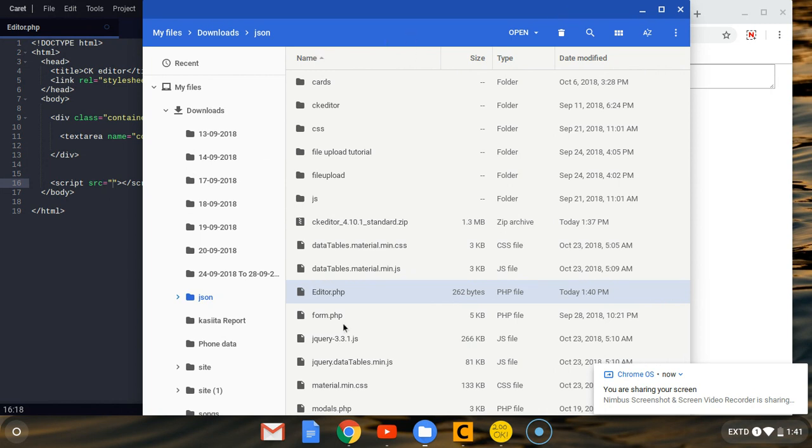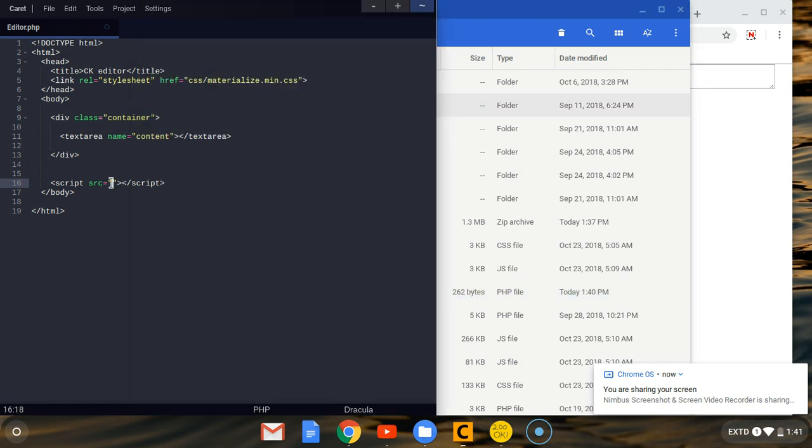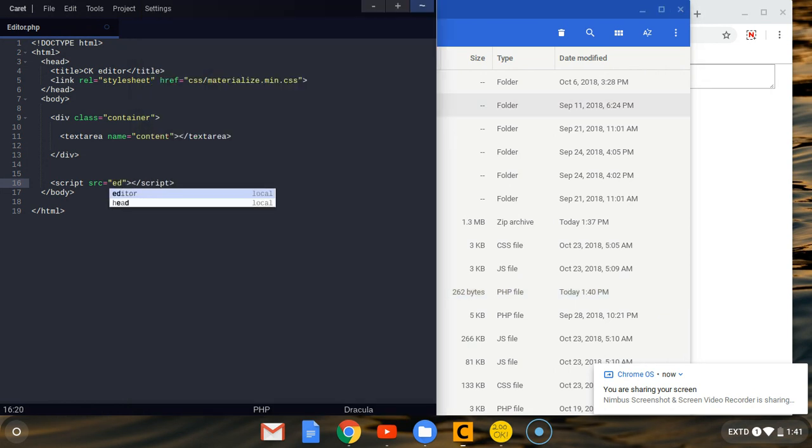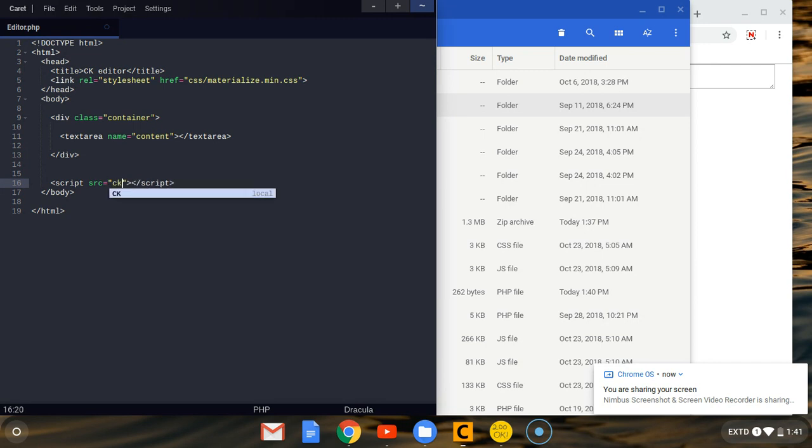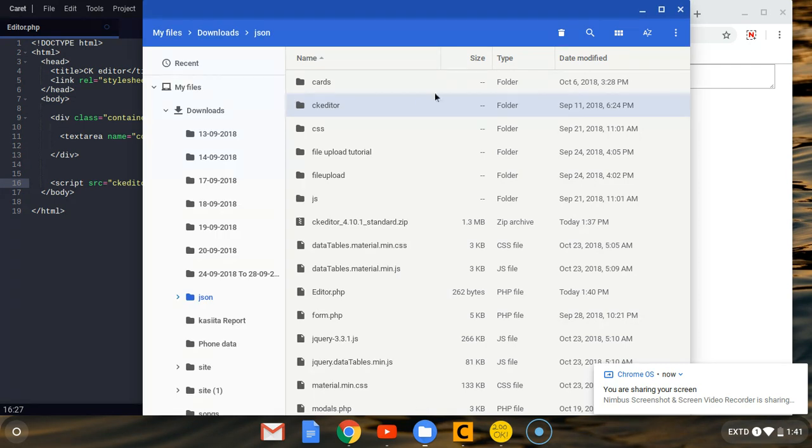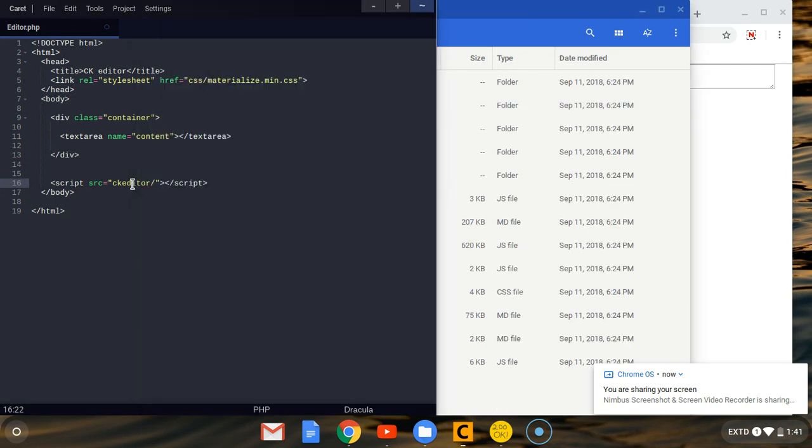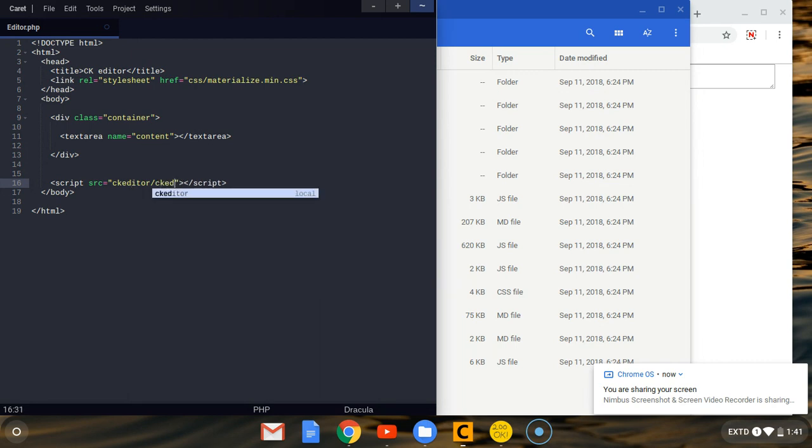Here we have to specify the directory where the other file is located. As I told you, they're in the same directory, the editor.php and this folder. So what we have to do is first specify the folder, it is called ckeditor, then put a forward slash. We want to enter inside it and we get this ckeditor.js. So that forward slash, then we write ckeditor.js.